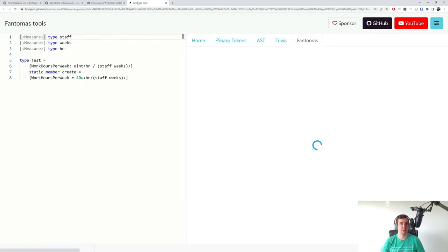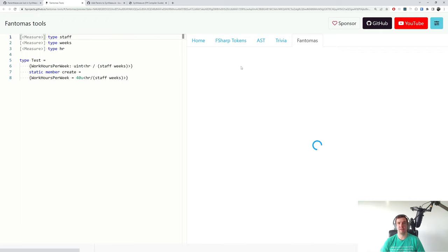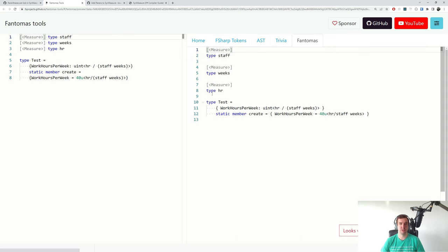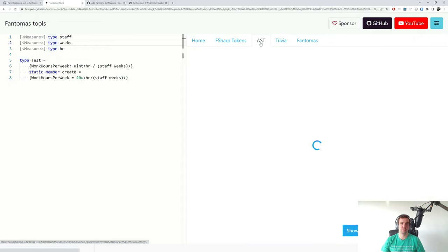If we look at the AST of this snippet, I'm going to open Fantomas tools. This is an online tool which helps development of Fantomas and goes over different phases. This video is not really about Fantomas today but it is related. You can see this was formatted but the parentheses are gone and the user reported that this code doesn't work anymore.